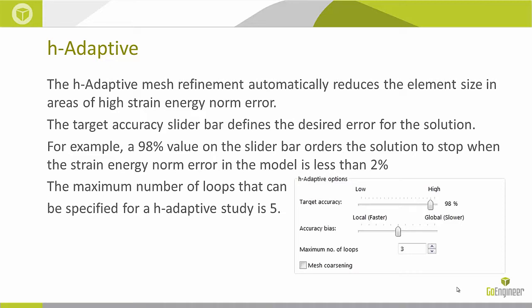For example, if I have 98% set on the slider bar, this orders the solution to stop when the strain energy norm error in the model is less than 2% comparing with the last run. So the maximum number of loops that we can specify for this H-Adaptive study is 5.